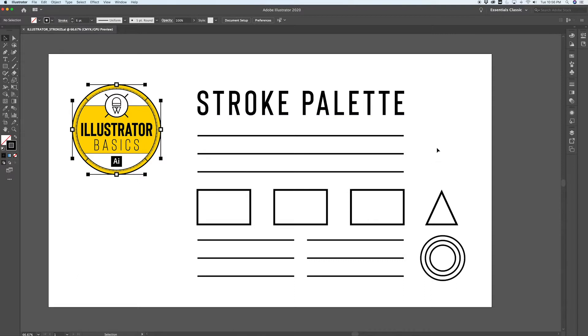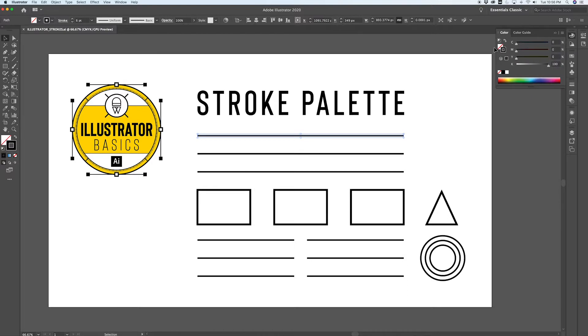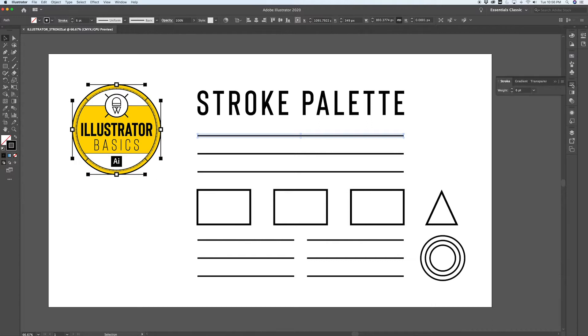To start with, you'll need a path. You'll need to make sure that there is a stroke color applied to that path, so in your color palette make sure that there is something applied to your stroke and you don't necessarily need something applied to your fill.